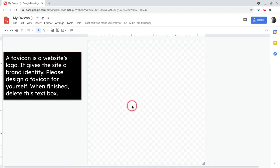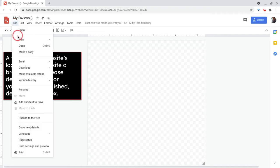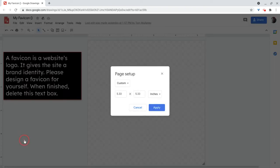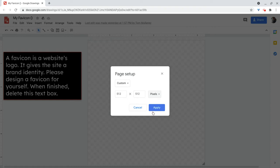To change the size of this canvas, now this one's set to 512 by 512, but you can do file, page setup, and there you can do custom and you can do it by inches, centimeters, points, pixels. You see 512 by 512, but you can change that.